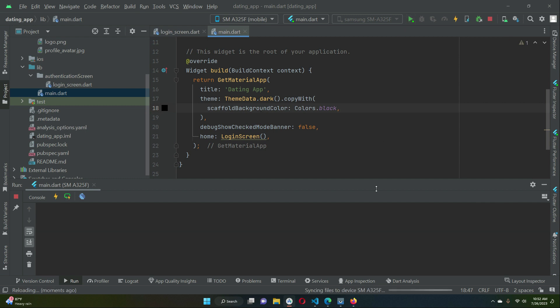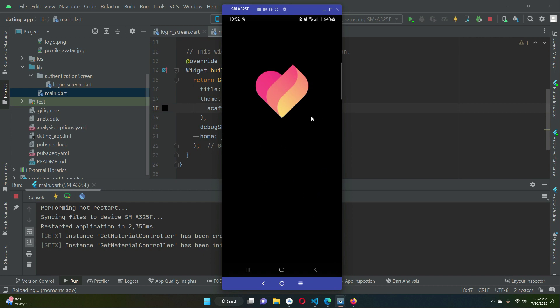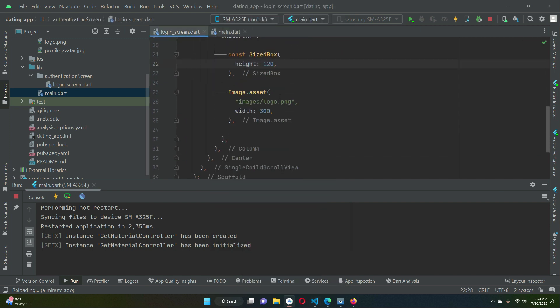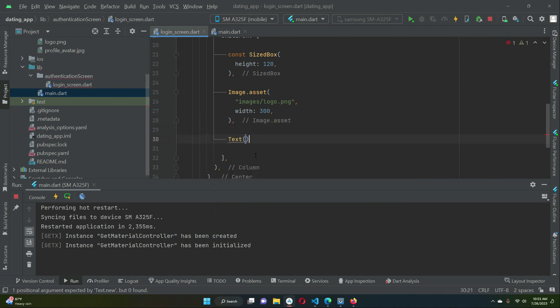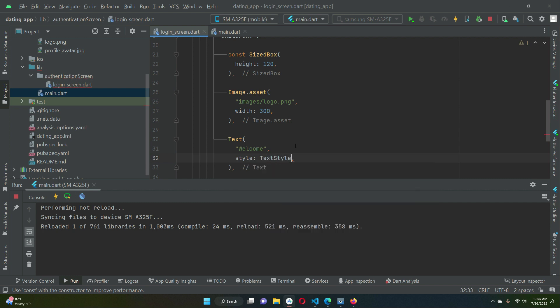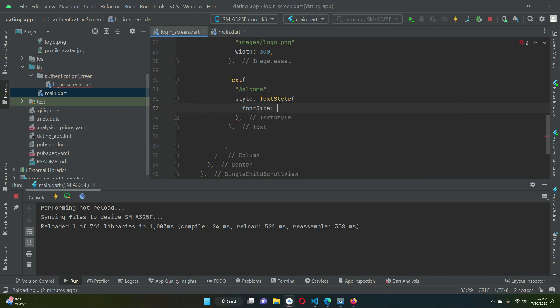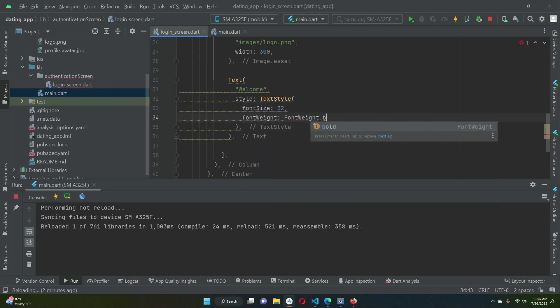Now if we check out our app then here you can see it has now a black background. After the image we want to display some title, so using the text widget we can do that. We can say welcome and let's apply some text style on it, font size 22 and the font weight will be bold.